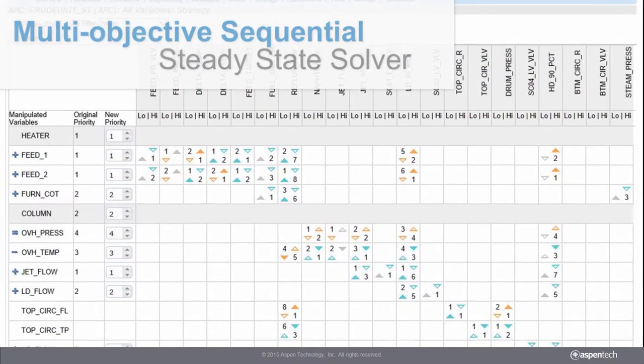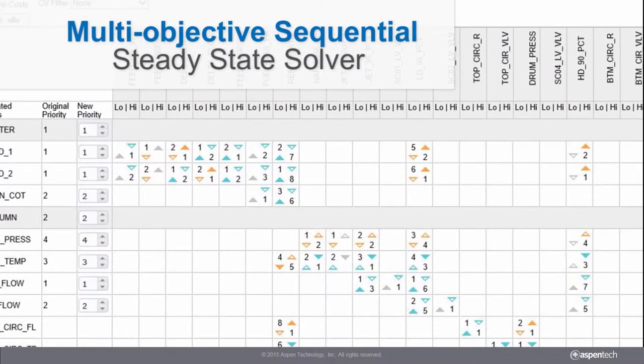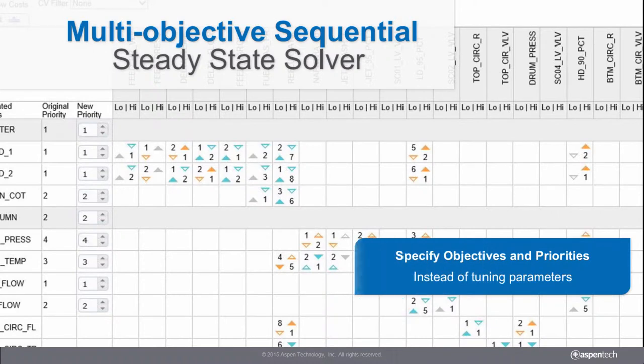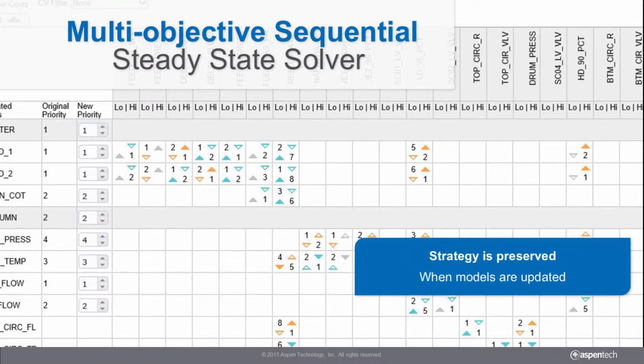SmartTune's sequential multi-objective optimization technology enables the user to directly specify the operational objectives, drastically reducing the efforts to set up the steady state optimizer. This preserves the controller strategy even when there are model changes, and also allows the user to effortlessly change the strategy in minutes.